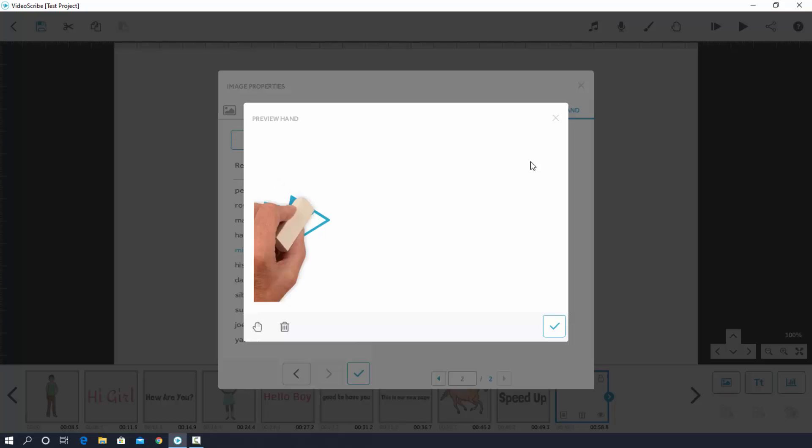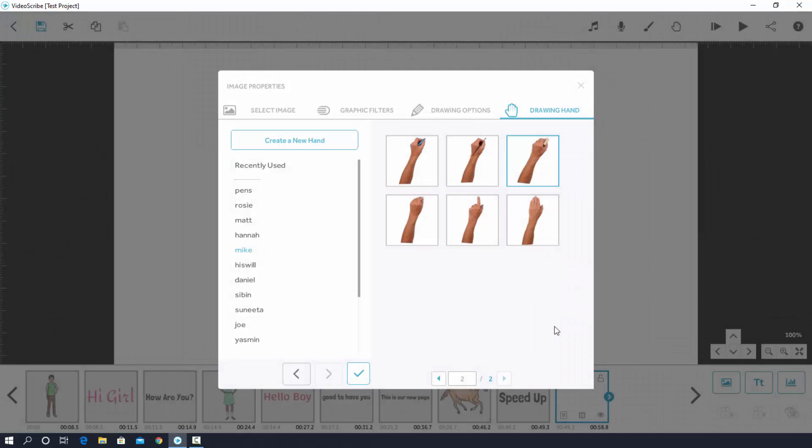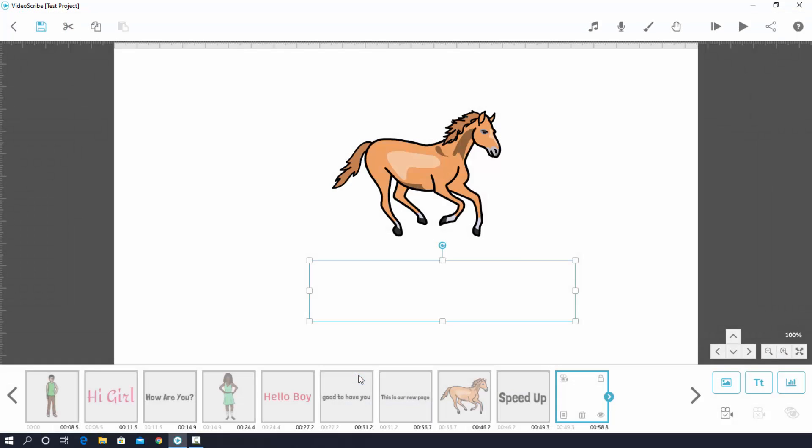Then again hit on here. Finally click on tick sign. Yes, it has been done.